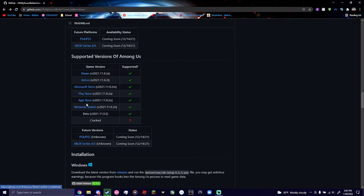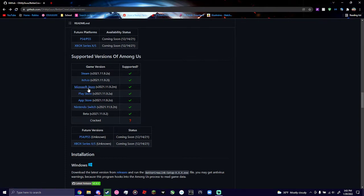Support versions, we've got App Store, Switch, the Beta, Play Store, Microsoft Store, Itch.io, and Steam.